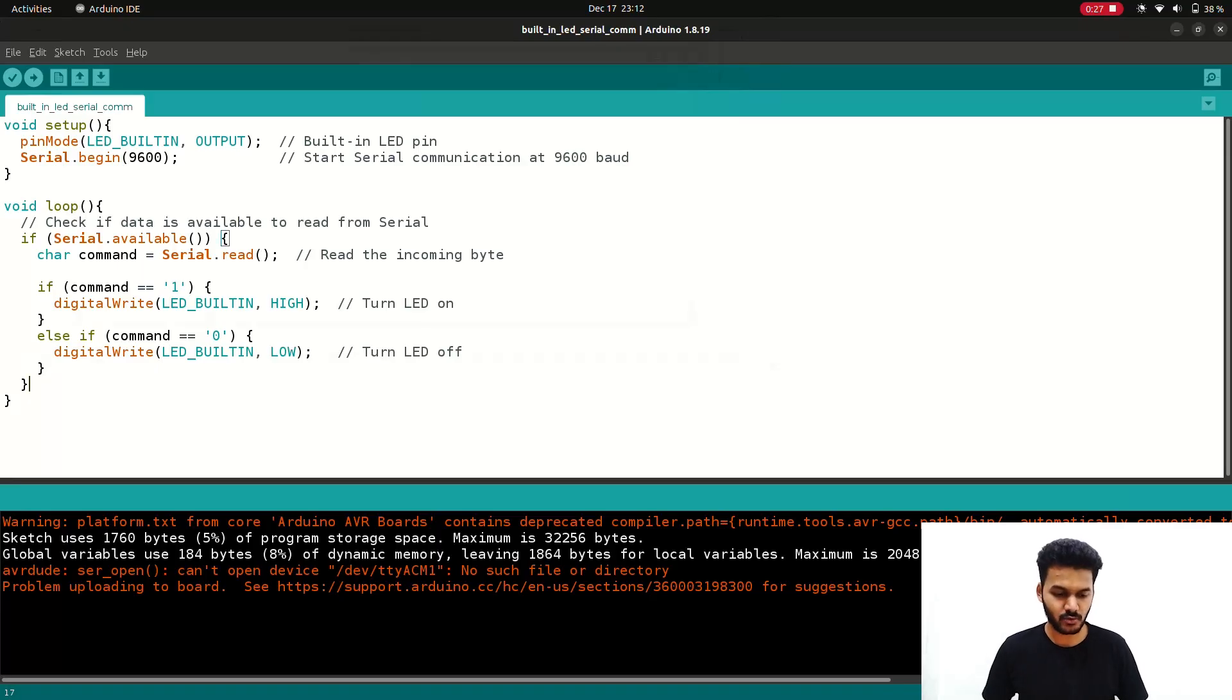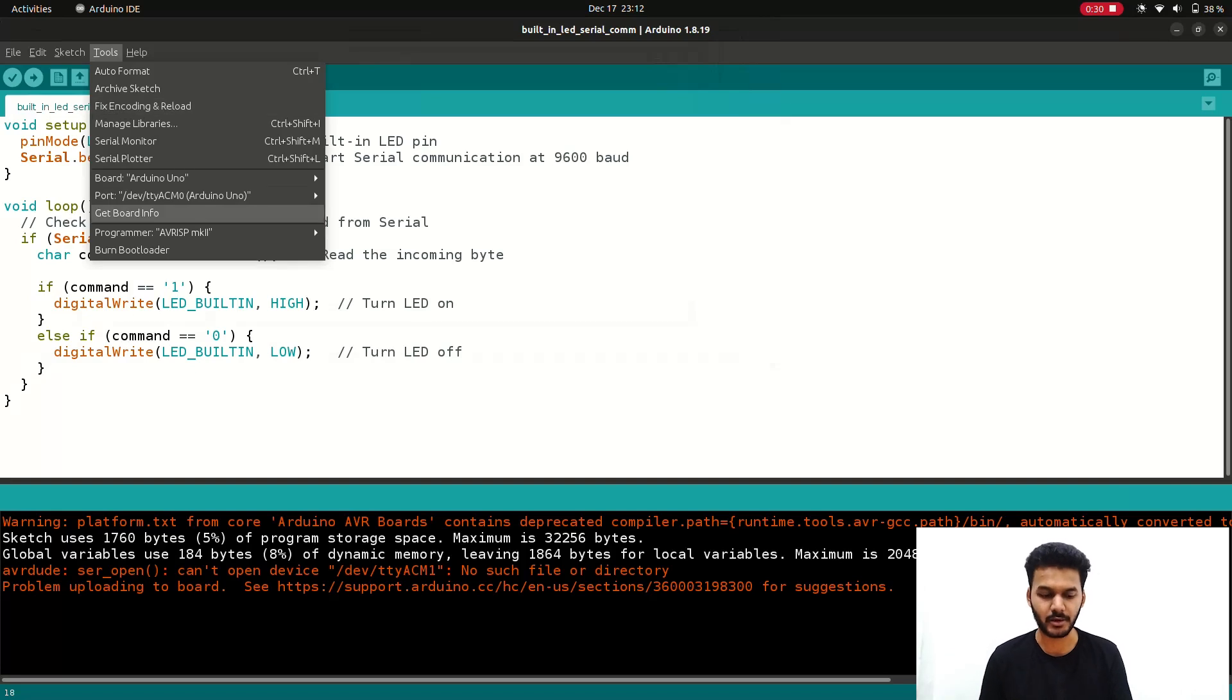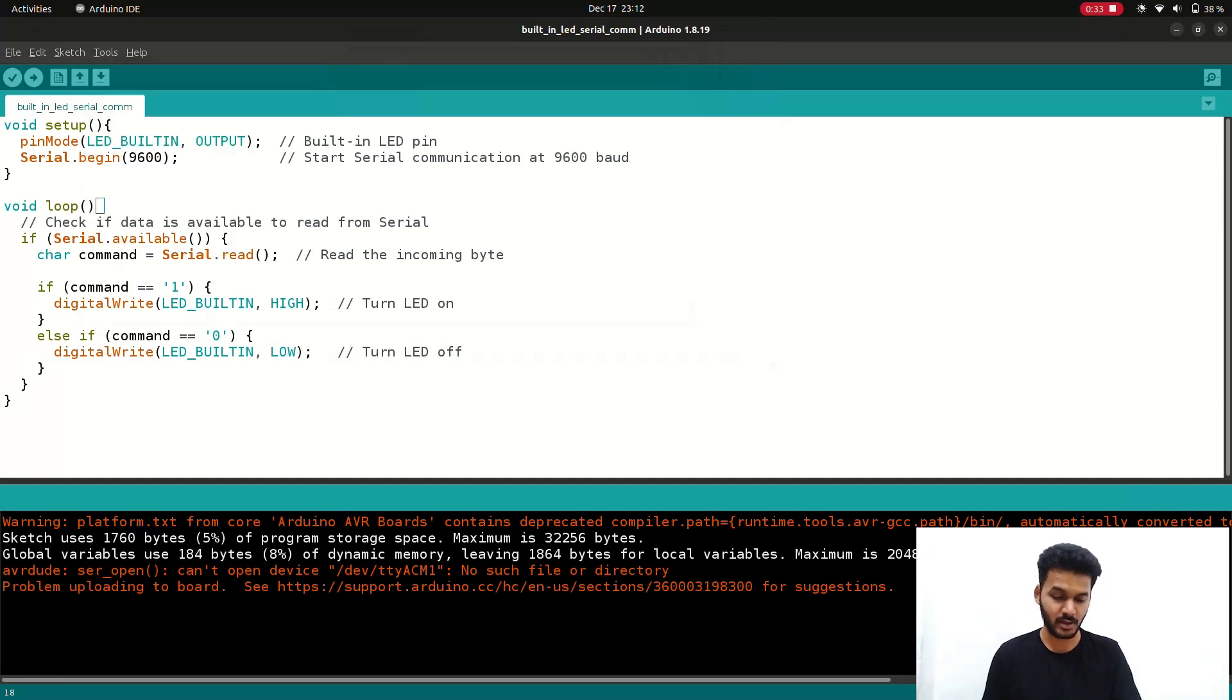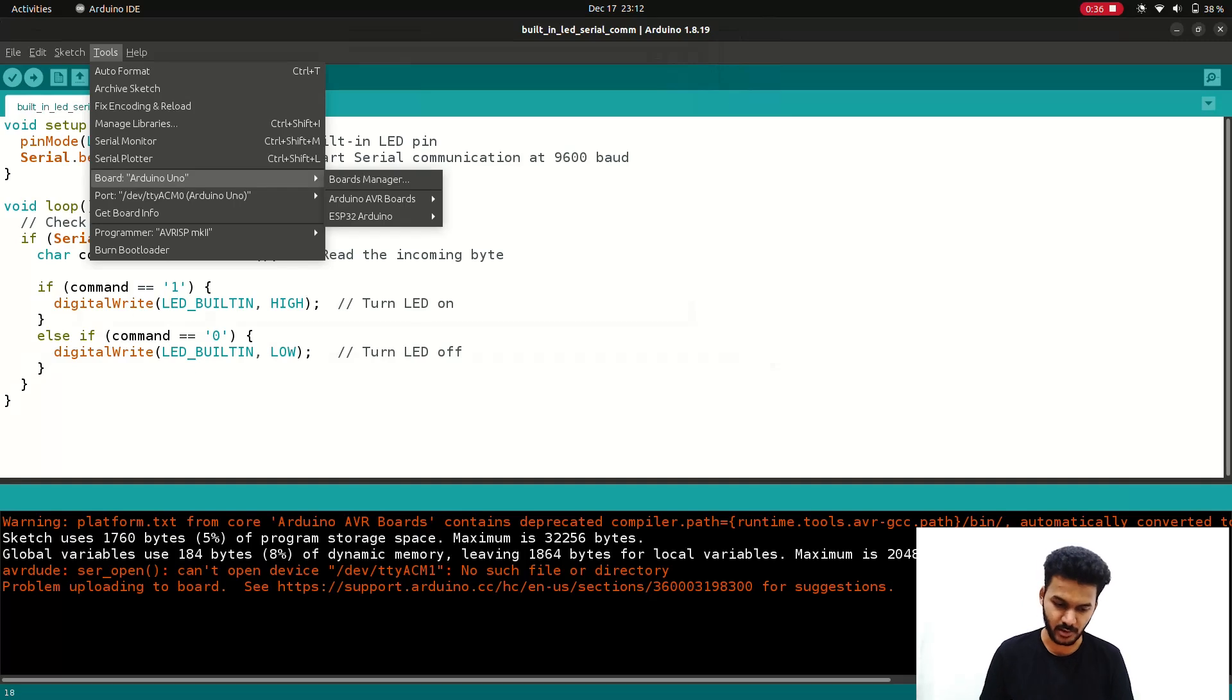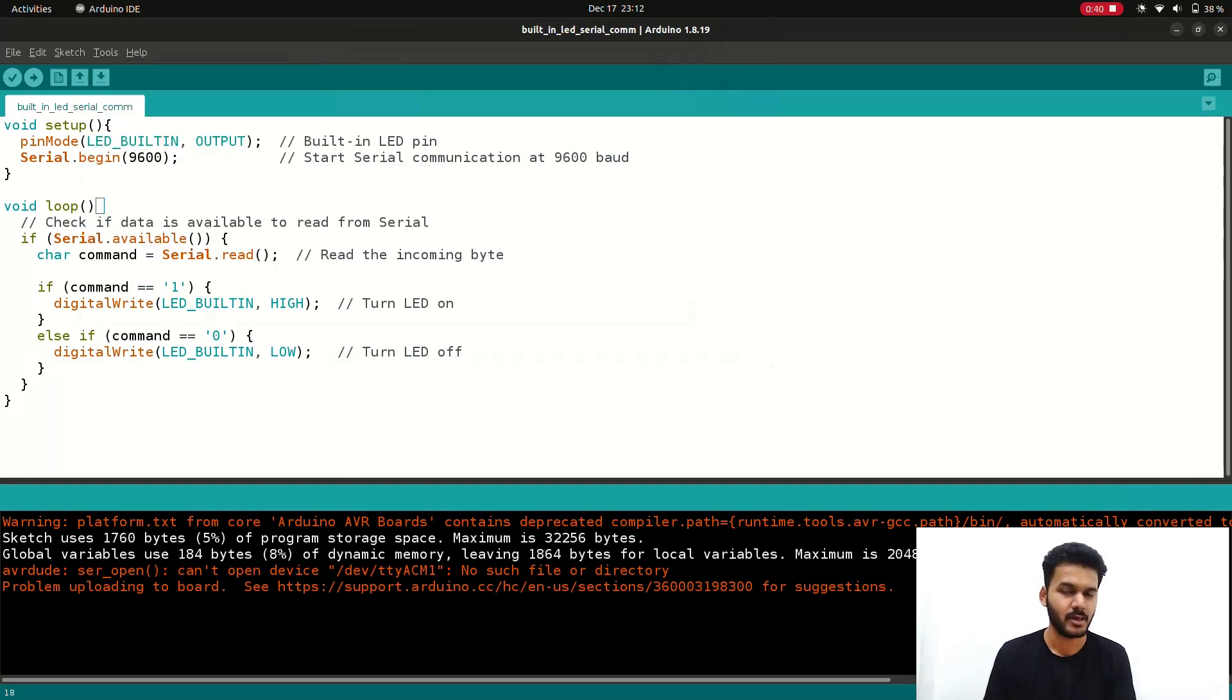After connecting the Arduino board you have to check that the respective board is selected. In my case it is Arduino Uno and then you have to select the port as well. My port is /dev/ttyACM0, it might be USB0, USB1, anything.